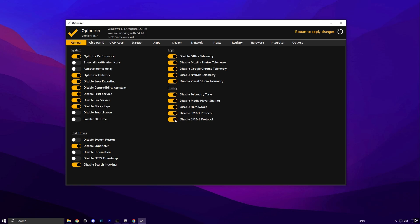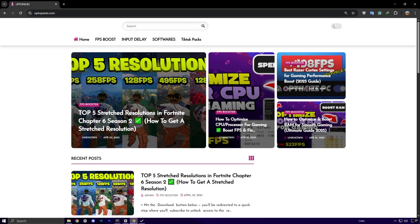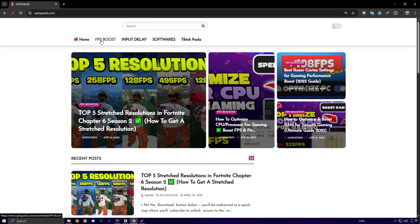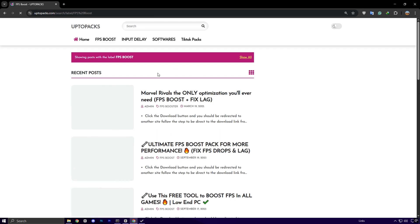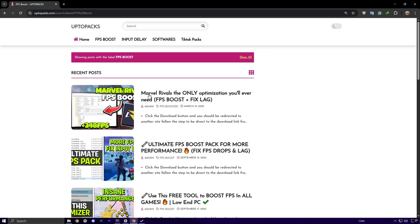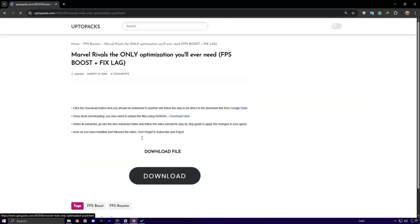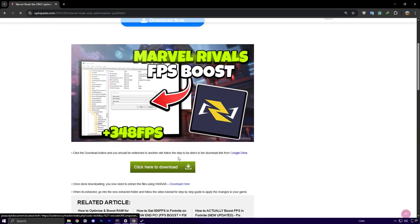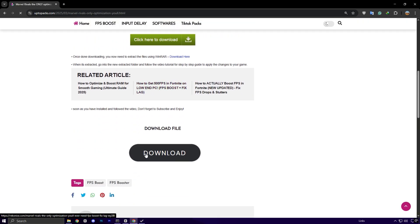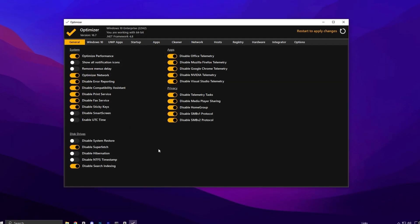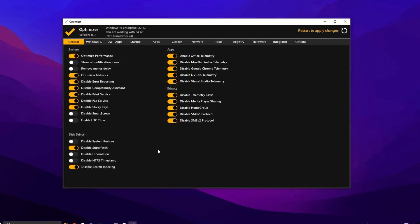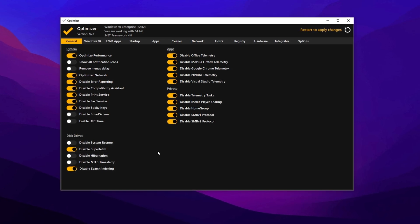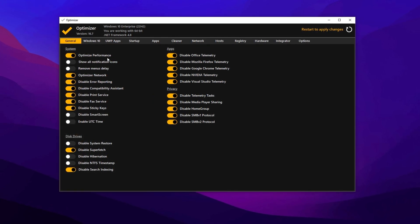Now we will use one of the best Windows optimization utilities. To get this software, just head over to uptopacks.com. Once you're on the site, navigate to the FPS boost section. You'll easily find the latest post. It'll have the same thumbnail and title as this YouTube video you're watching right now. Click on that post and you'll see a direct download link for the Windows optimization pack. Go ahead and download it to your PC. Once that's done, you're ready to move on and follow the rest of the guide for max performance.